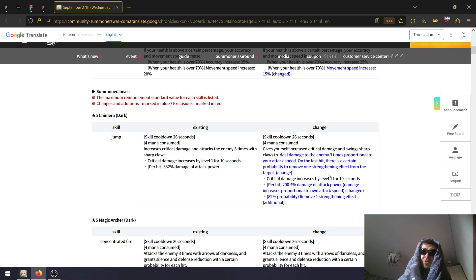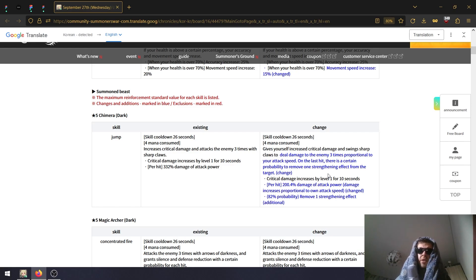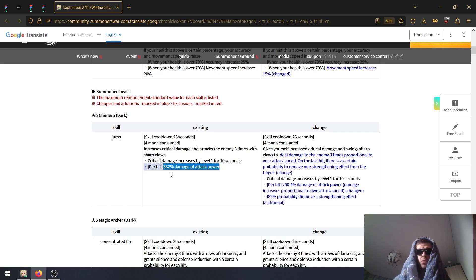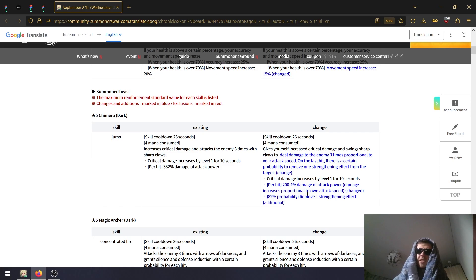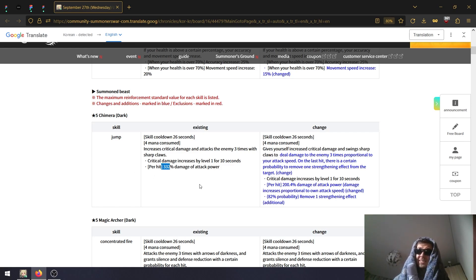So wait, he has speed scaling now and he also can strip? That is a big change! The damage - 332 per hit, now it is 200 per hit plus speed.